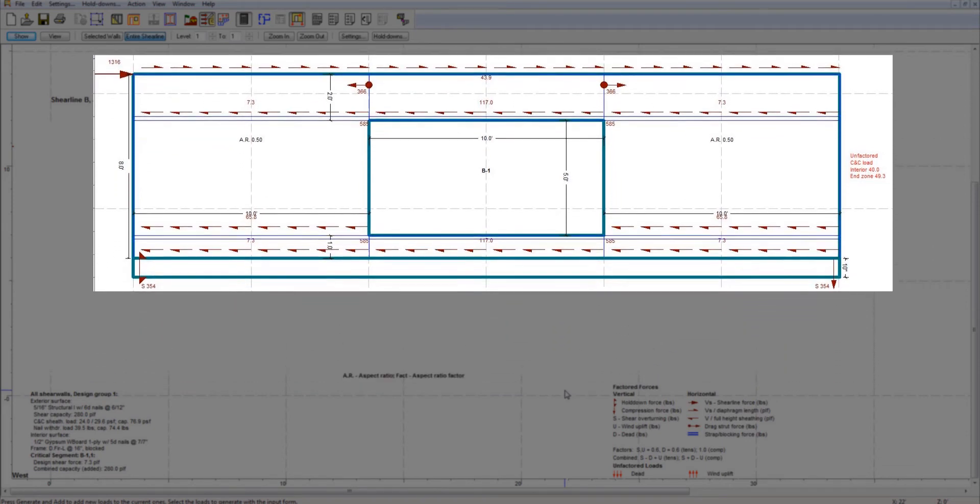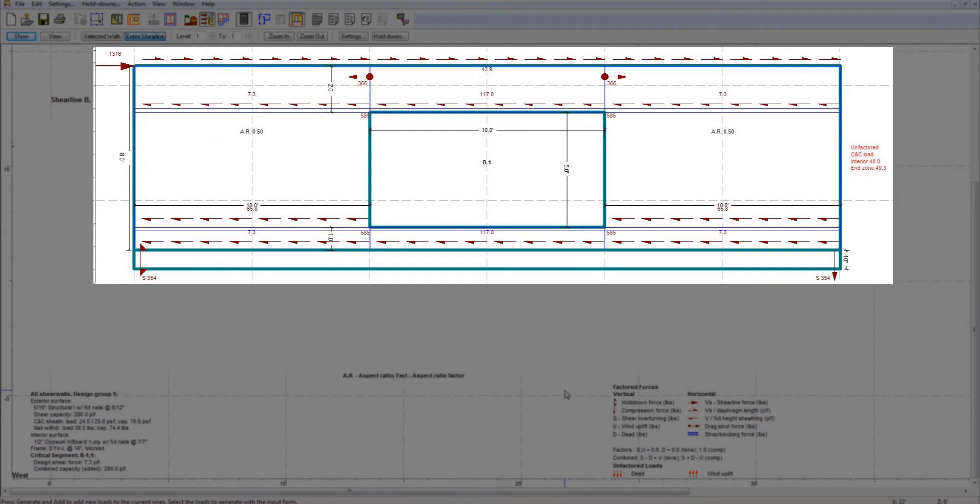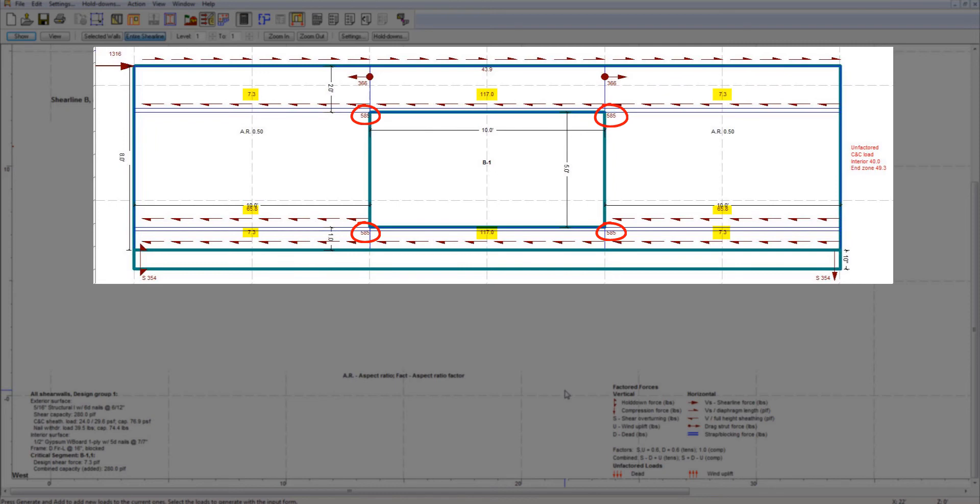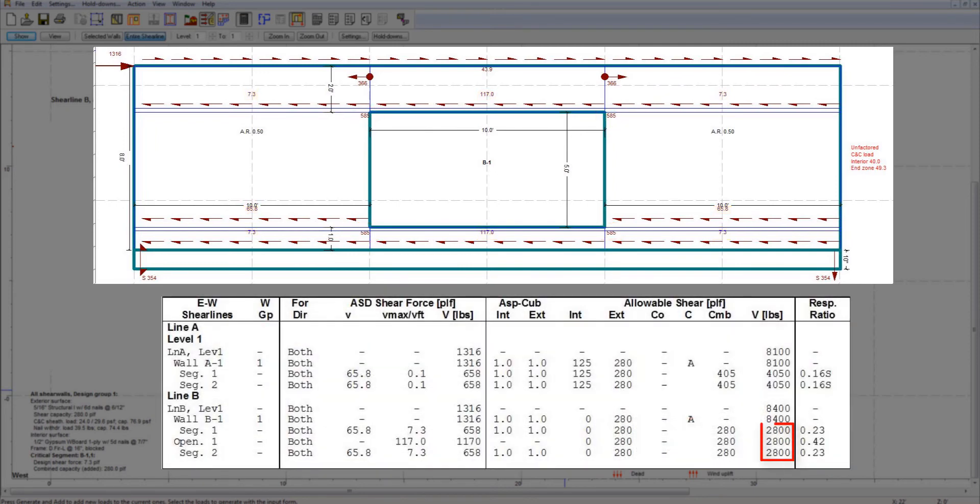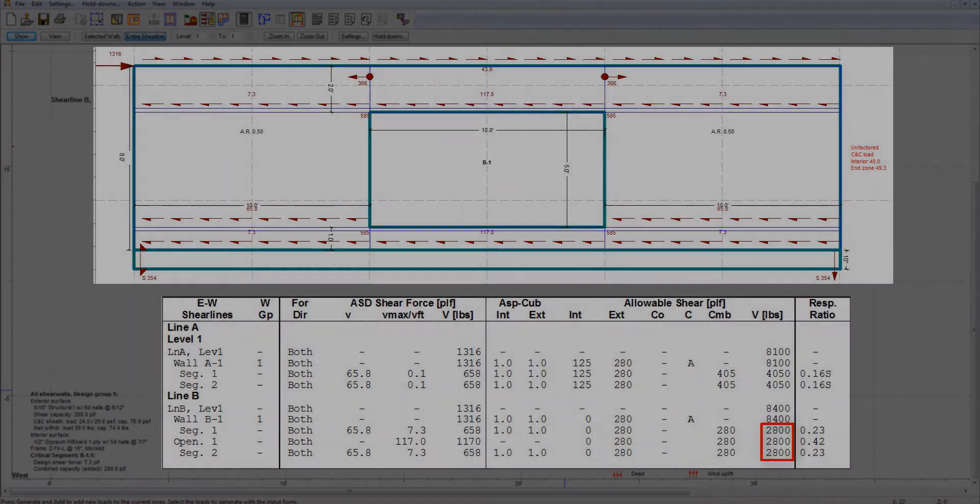In the elevation view, in addition to the drag strut and hold-down forces, shearwalls displays the segment shear forces, straps, and blocking forces. It also displays the shear resistance for wall segments in the design results section.